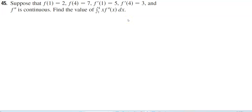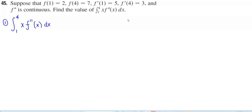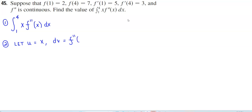We want to find the value of the integral going from 1 to 4 of x times the second derivative of x dx. So let's go ahead and write out our integral. Our integral is going to go from 1 to 4, and this is x times f second derivative of x dx. We're going to let u represent x, and then dv is going to be f second derivative of x dx.